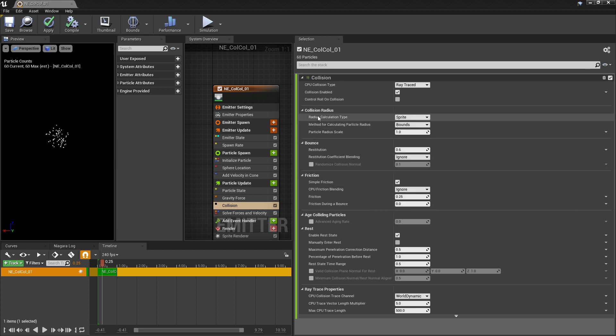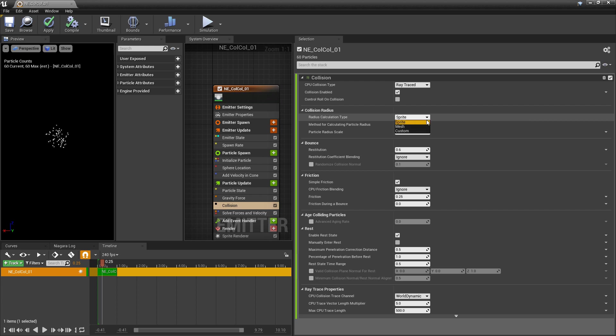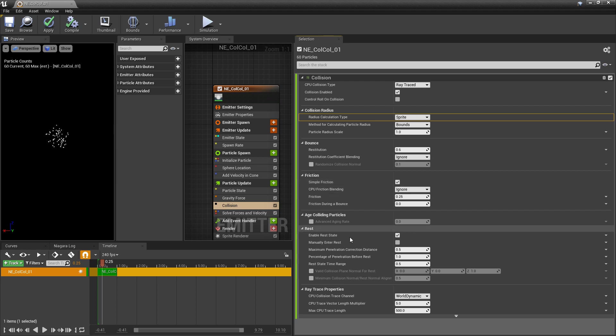So we have our collision radius, which really this is just saying how big do you want your collision to be? How do you want the collision to be calculated? We can base this on our sprite or we can base this on our mesh. And then next we have bounce, how bouncy do you want this to be? Maybe you don't want this to be bouncy at all. And then friction, how do you want your particles to move across the surface? And then our very last category, rest, how and when do you want your particles to come to a rest?